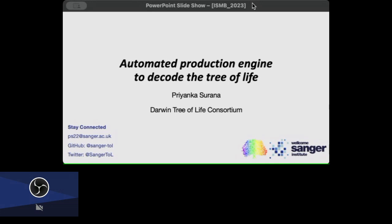Hi everyone, sorry for presenting remotely, but my name is Priyanka Sarana and I'm a senior bioinformatician in the Tree of Life program at Sanger Institute. Today I'm going to talk about how we're doing the production of not just our assemblies but also the publications for those assemblies.